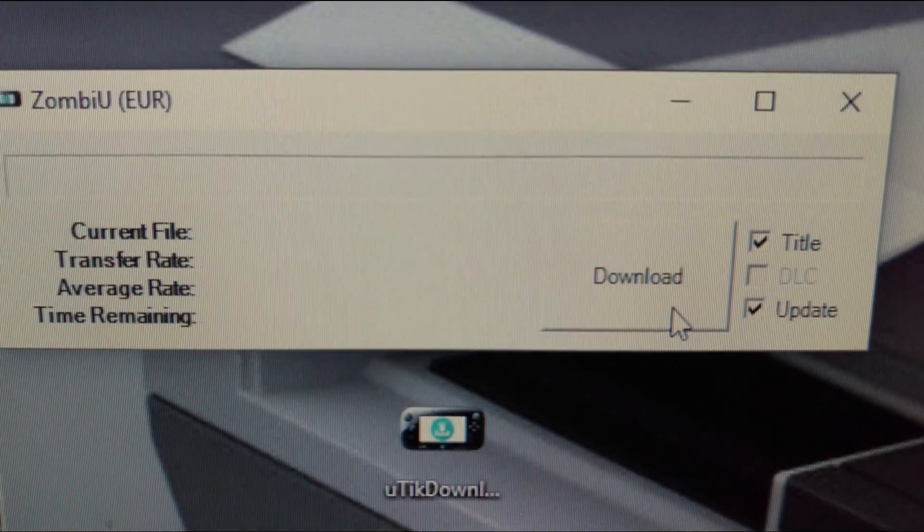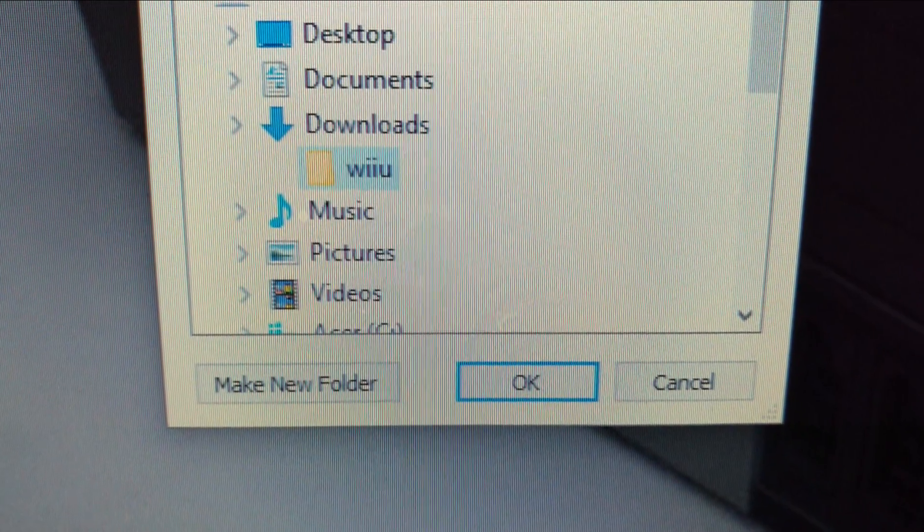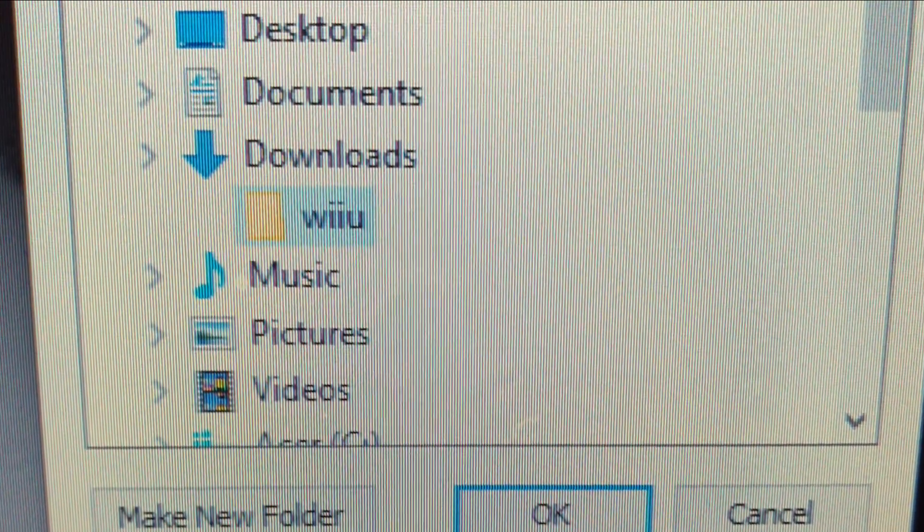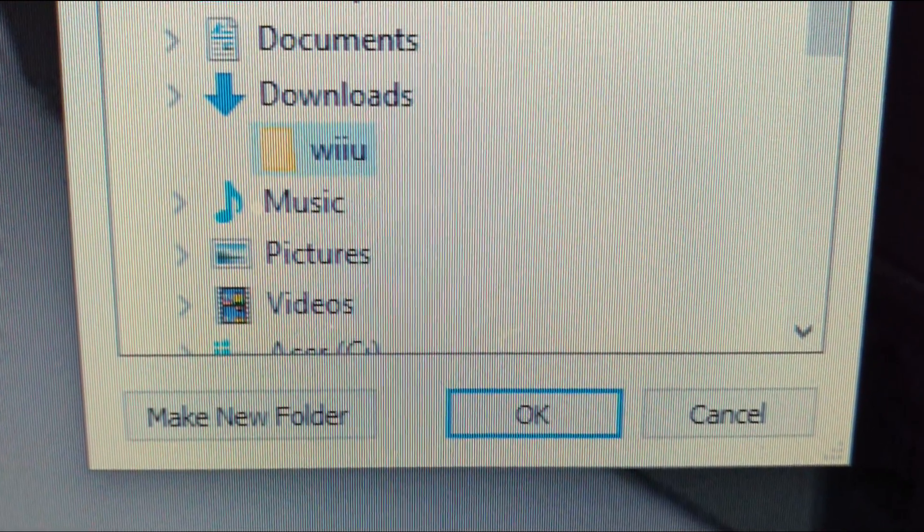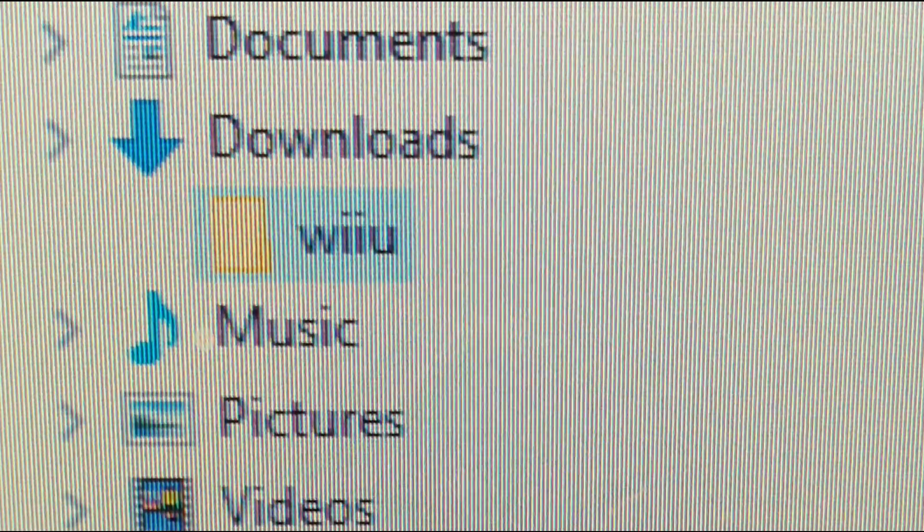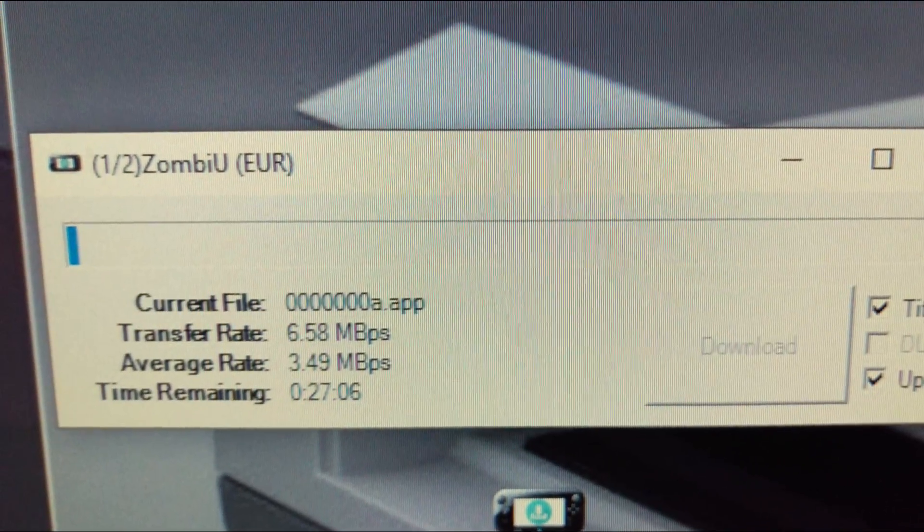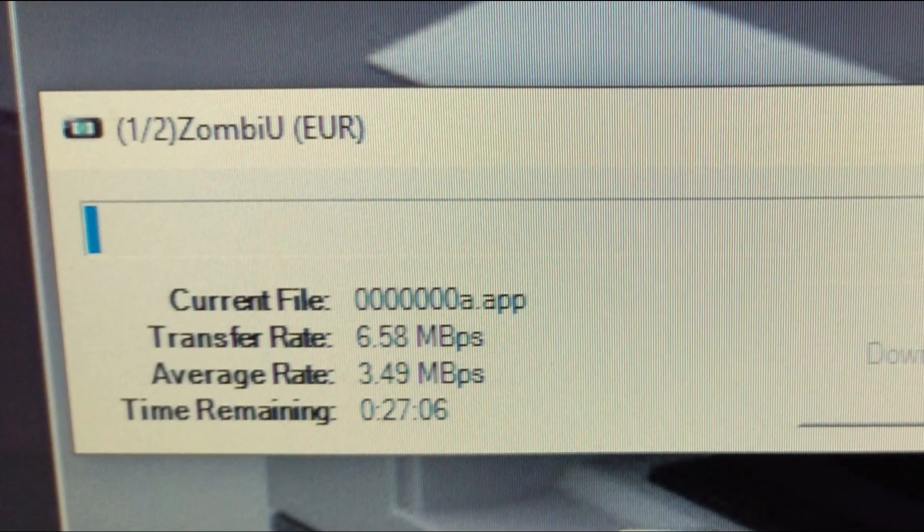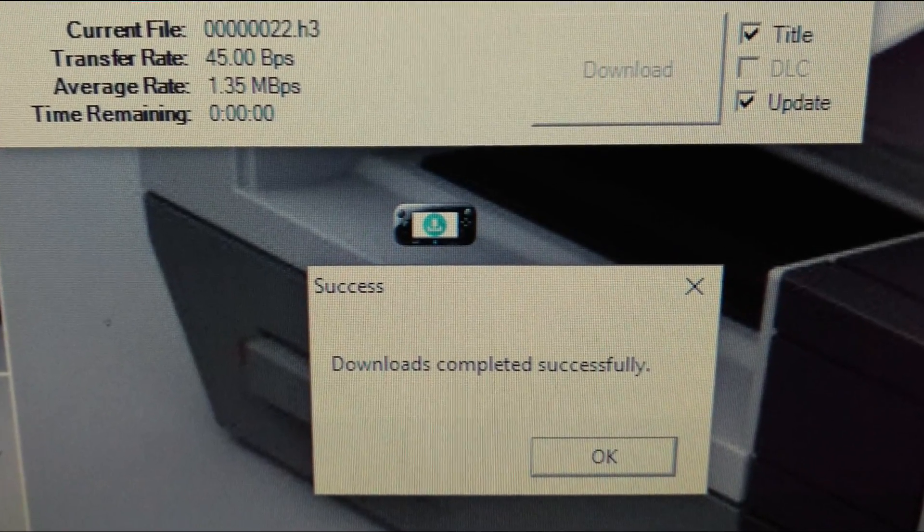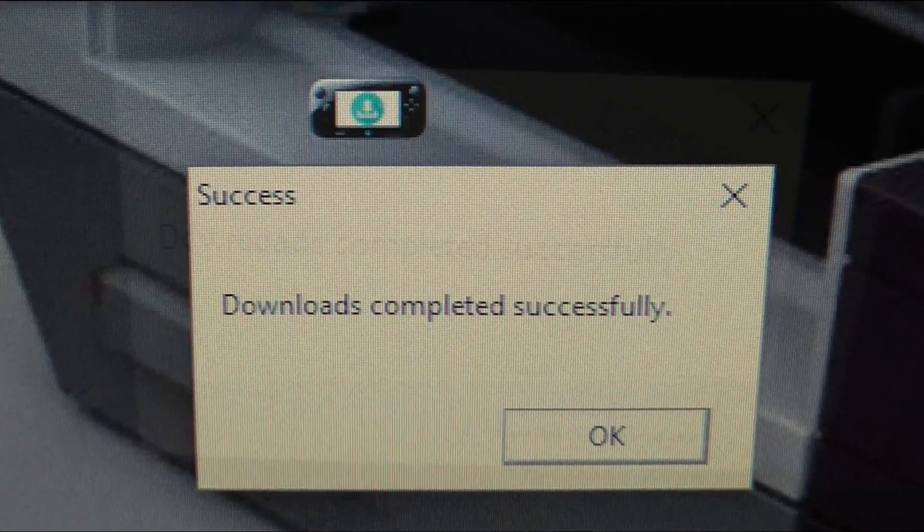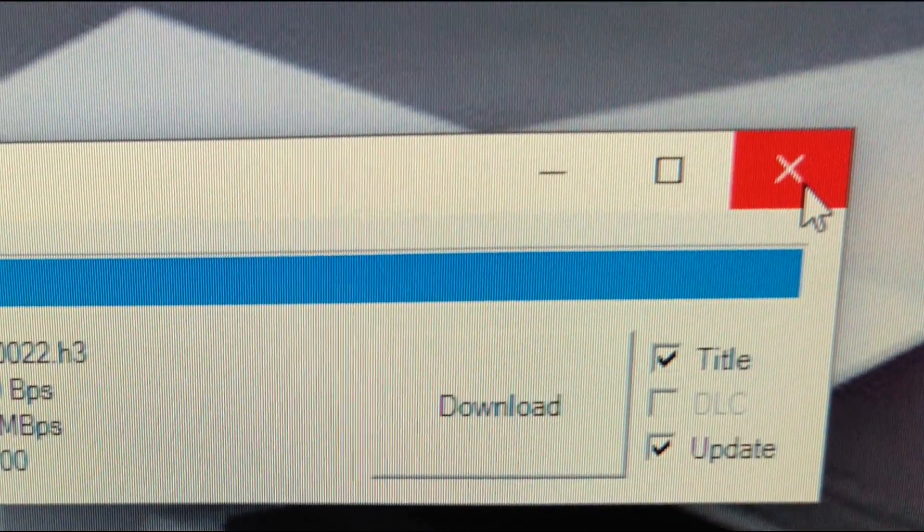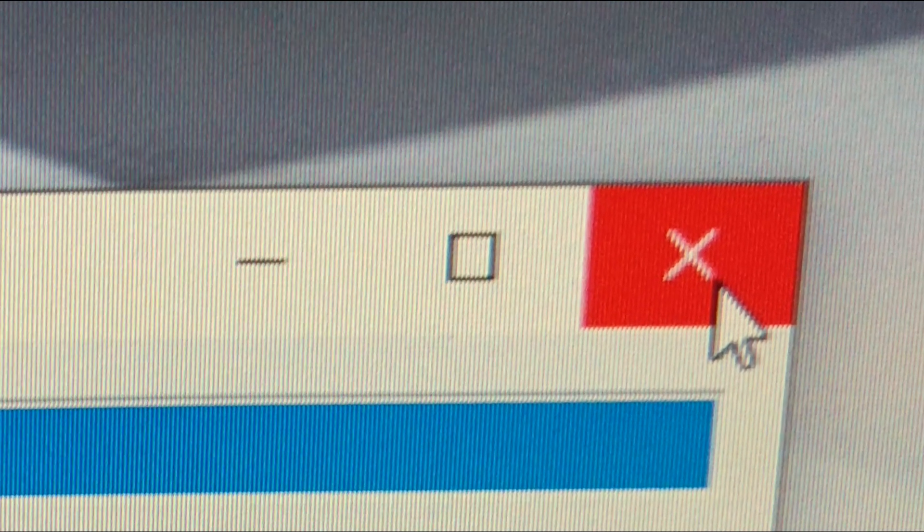Files ticked we press download and must select a folder to download them to. I've previously created one called Wii U and recommend that you do the same as it's neater and easier to find if you are downloading multiple games. Press OK and a bar appears to show us our download progress. When your download is completed another window appears telling us that your download has completed successfully.